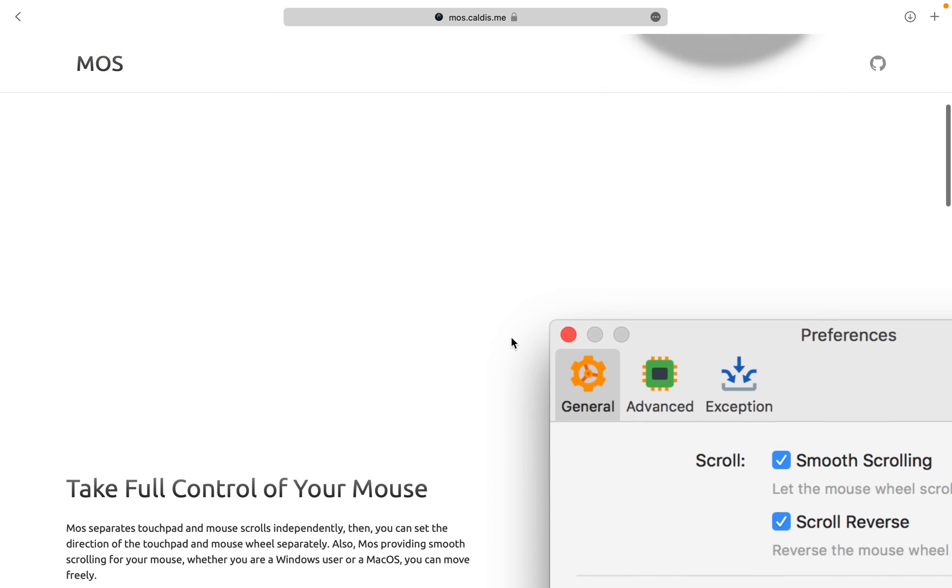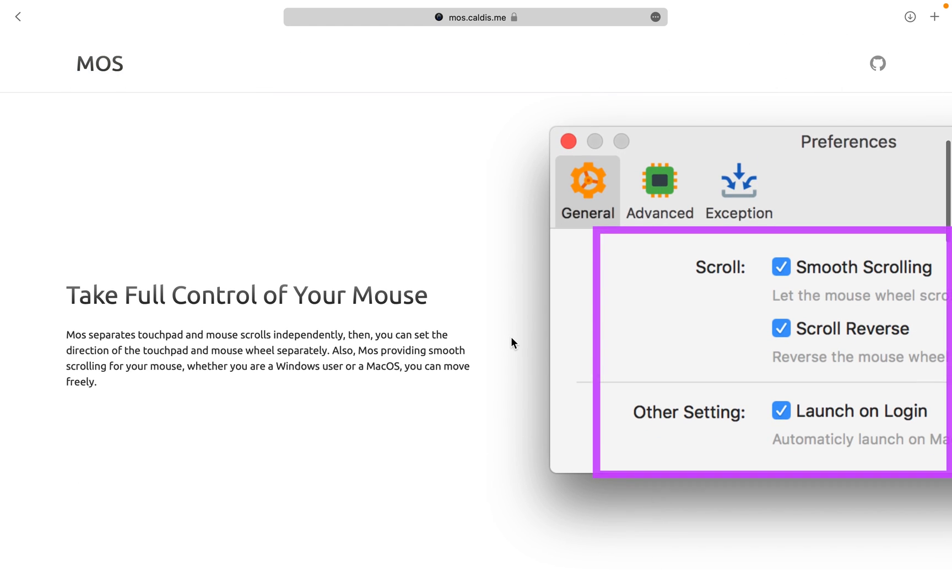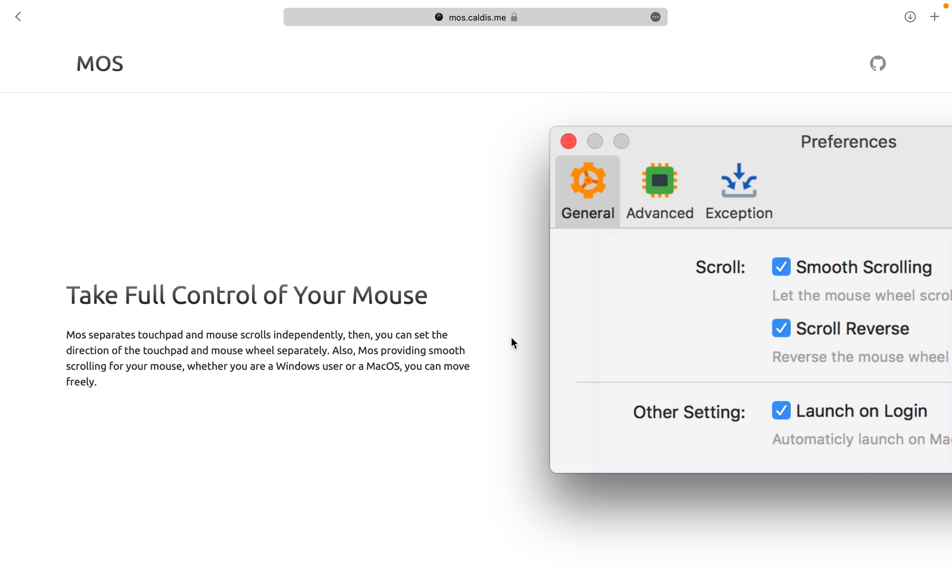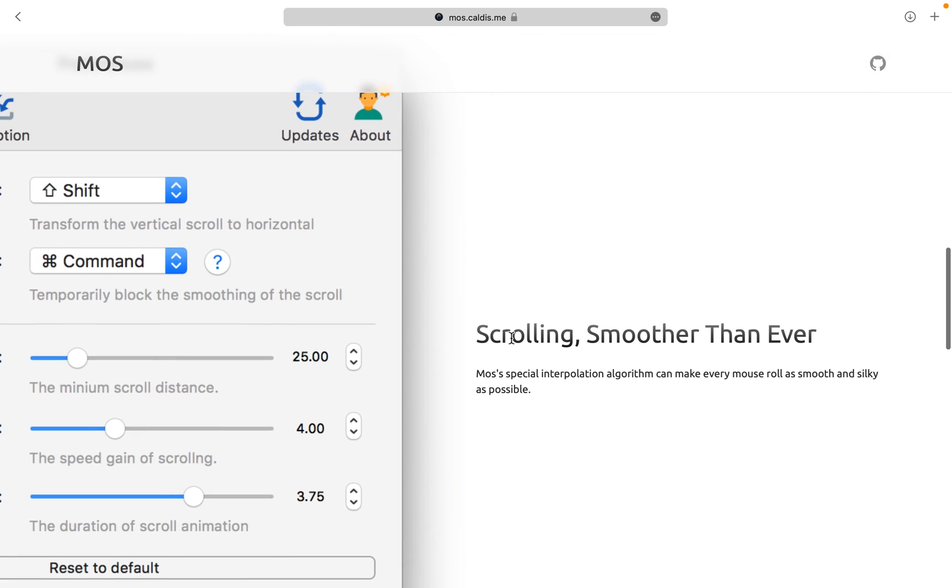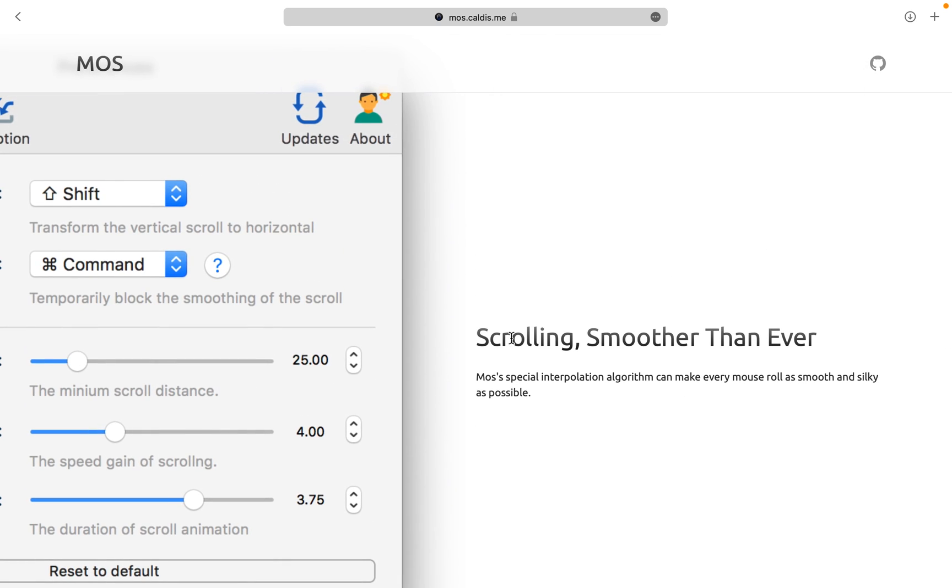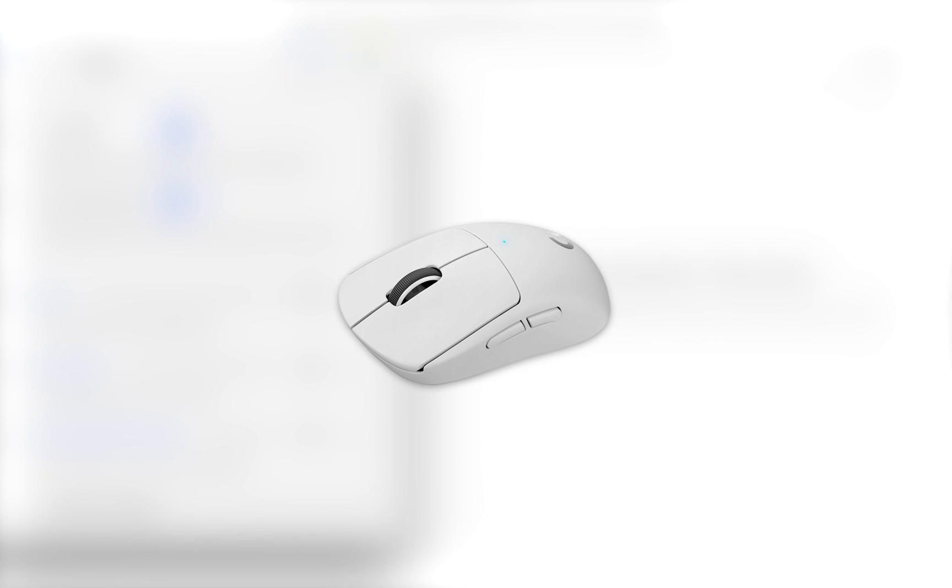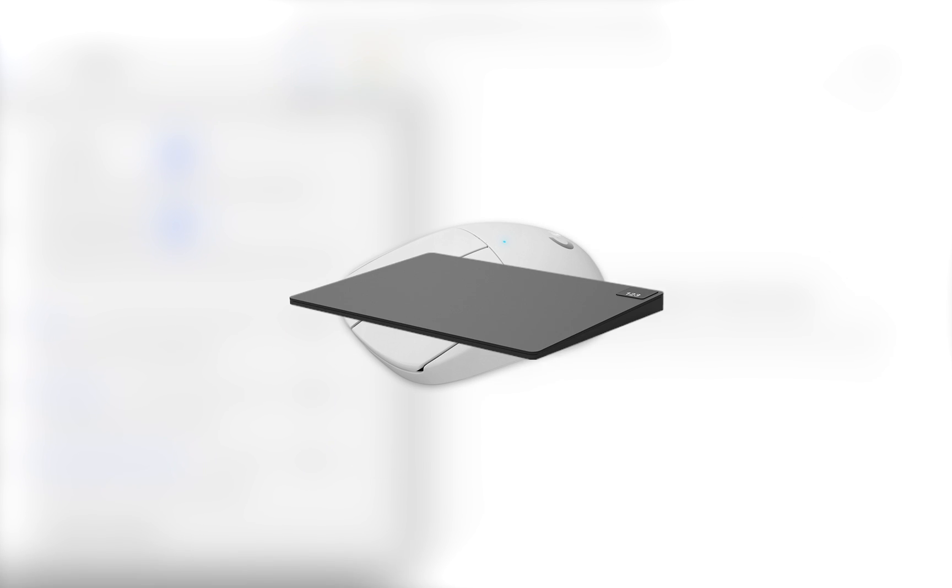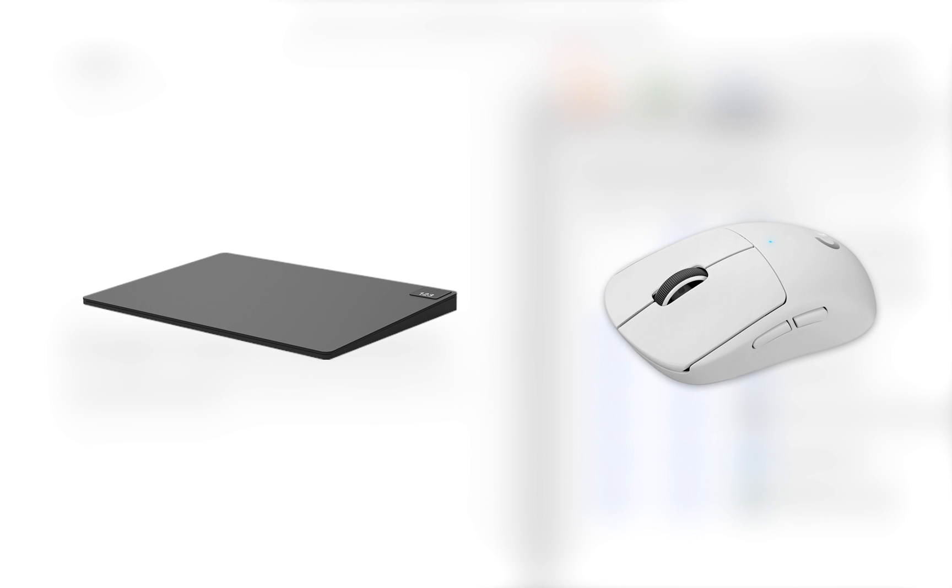Moss enables smooth scrolling everywhere and lets you change the scroll direction for your mouse independently of the trackpad. So when you have this app installed, your MacBook treats your external mouse and the trackpad as two separate mouse controllers rather than one. And that's why you're able to customize how each of them behave.